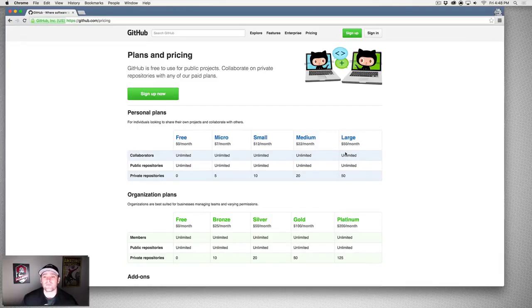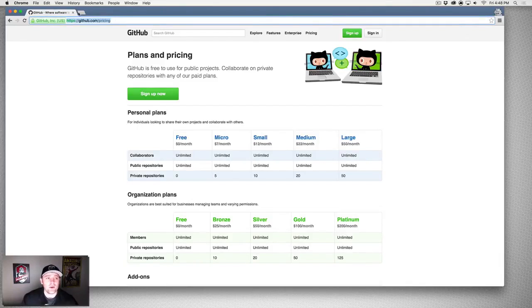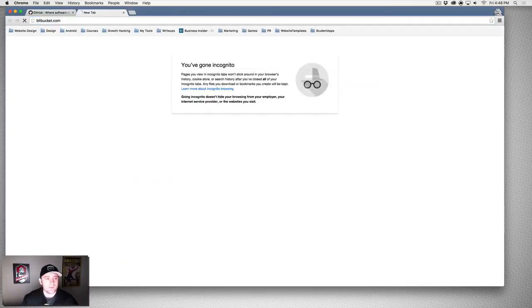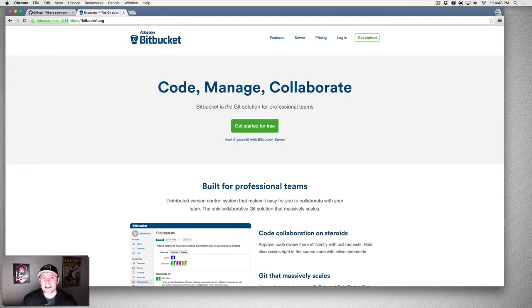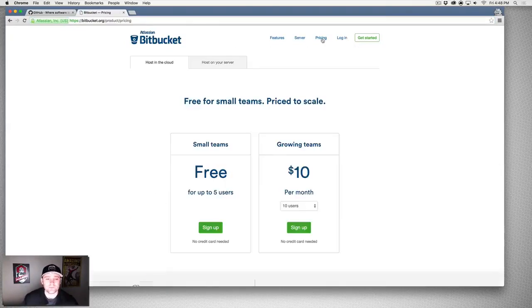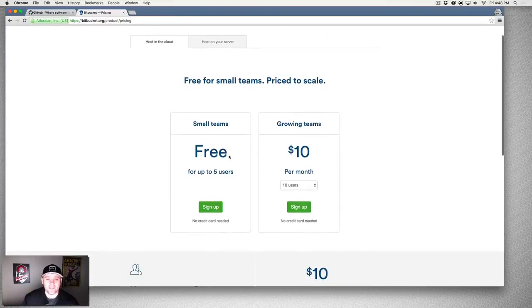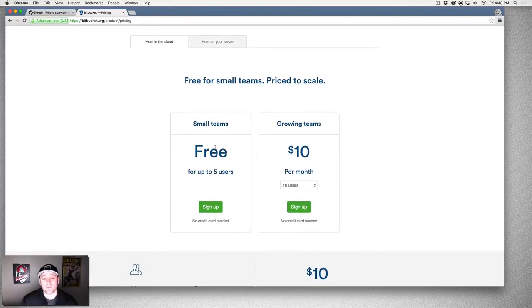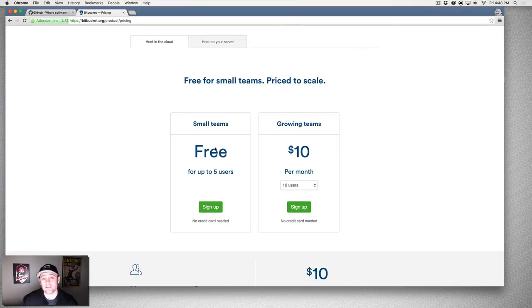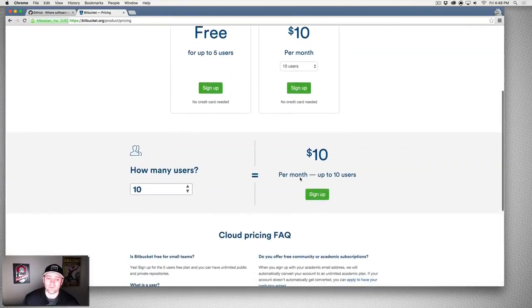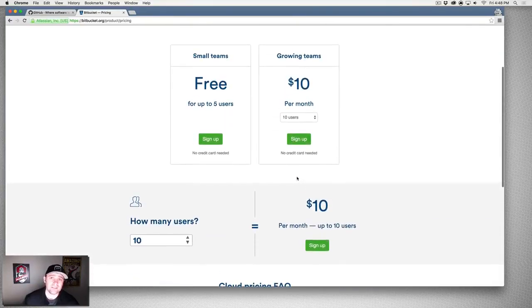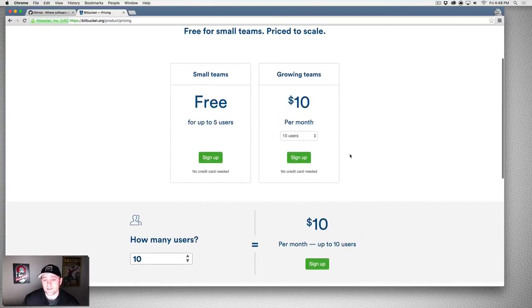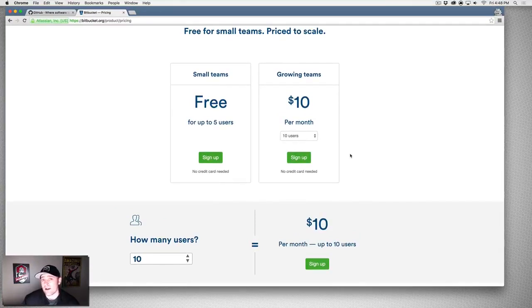If we go to Bitbucket, bitbucket.com, this is a competitor to GitHub, does the exact same thing for the most part. If we go to pricing, you can have free repositories, private or public, but in this case it's limited to users. So 10 users a month for $10, unlimited everything - that's pretty cool. I think it's even a cheaper price than GitHub. If you want to build professional projects and you want private repositories and you want up to five people for free working on a private repository, use this.